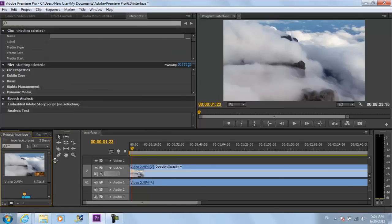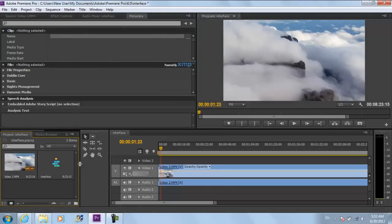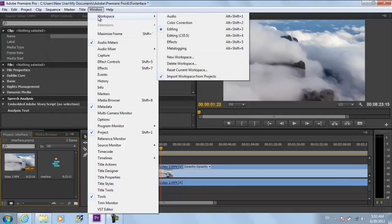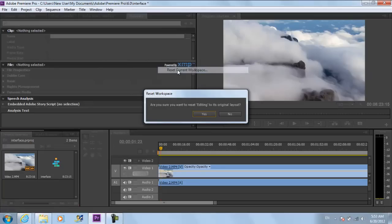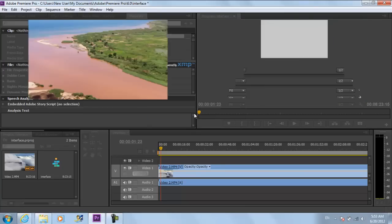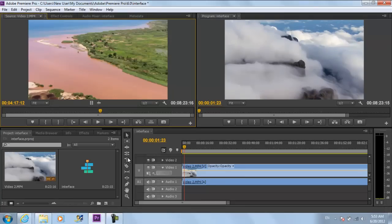You can revert back to the previous interface by going to the windows menu, moving over to workspace and clicking on the reset current workspace option. A confirmation window would appear asking you whether you want to reset the changes. Click on the yes button and you're done.